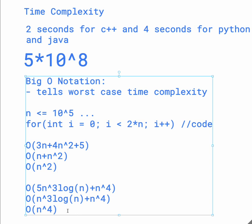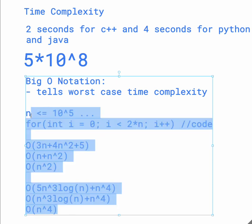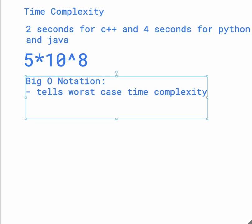And we also brushed over the topic of big O notation. So in this video, I'll talk more about how to quickly figure out the time complexity for your code. So as we know, big O notation tells us the worst case time complexity. And so in this code, you're going to express all your big O notation in terms of n.